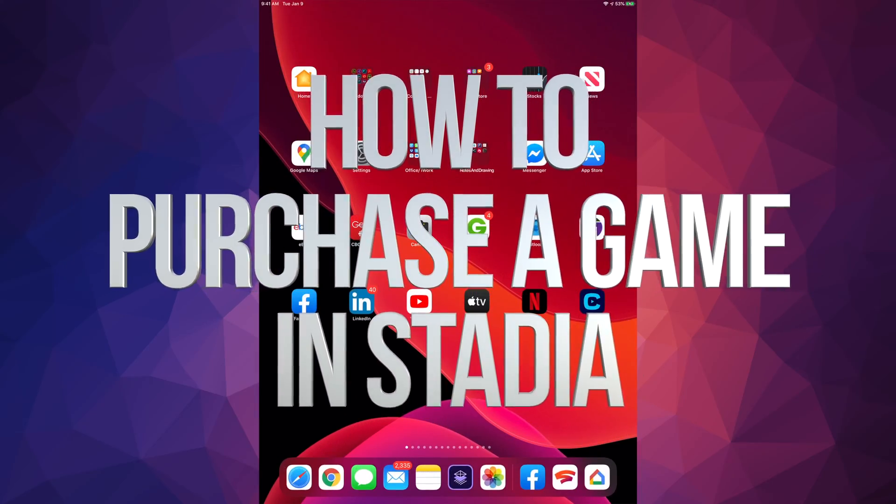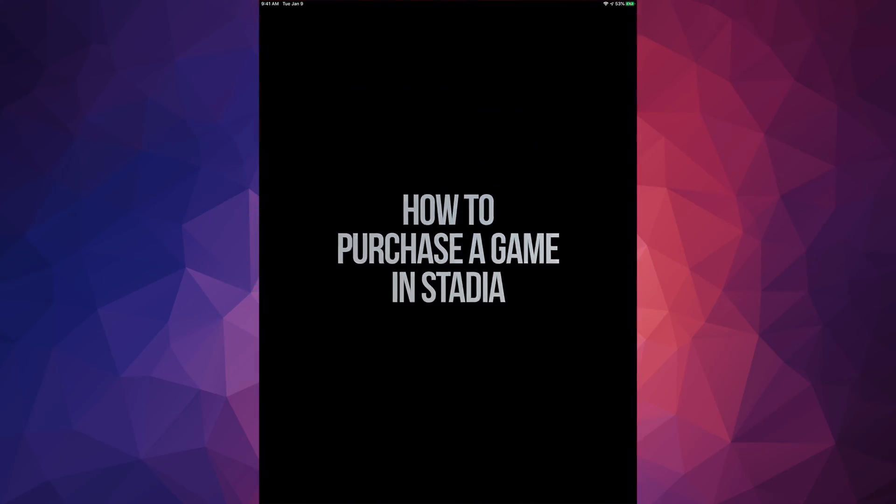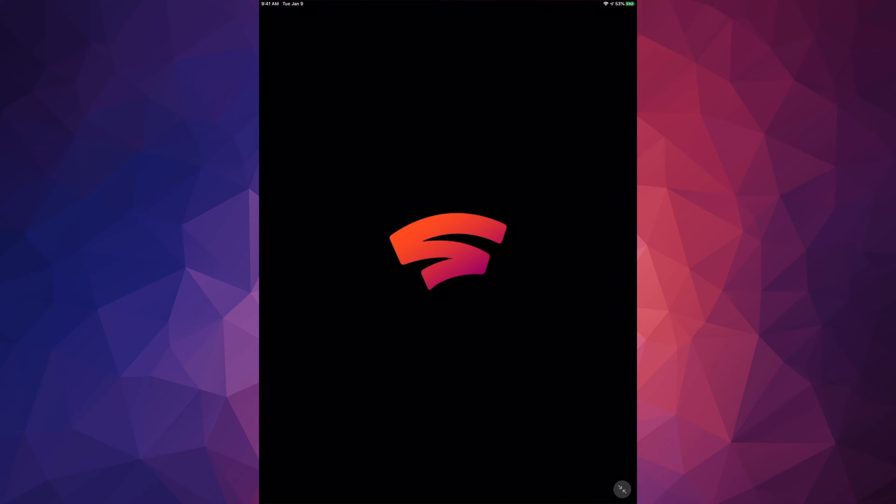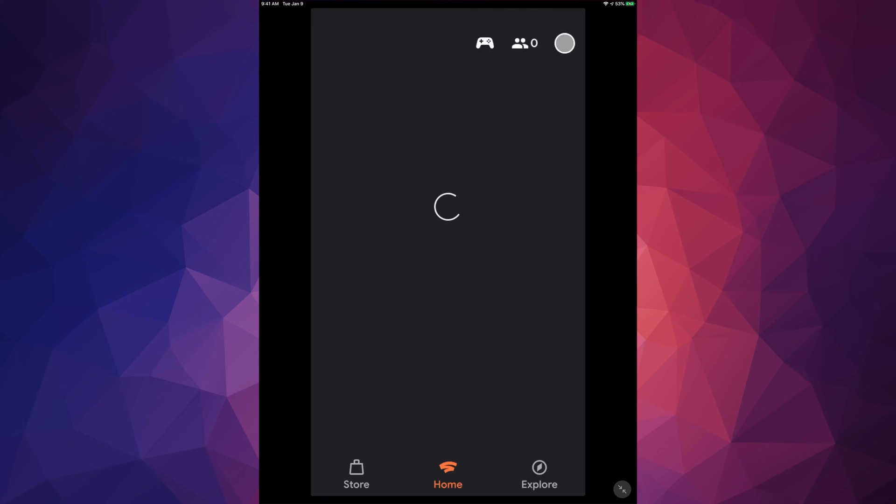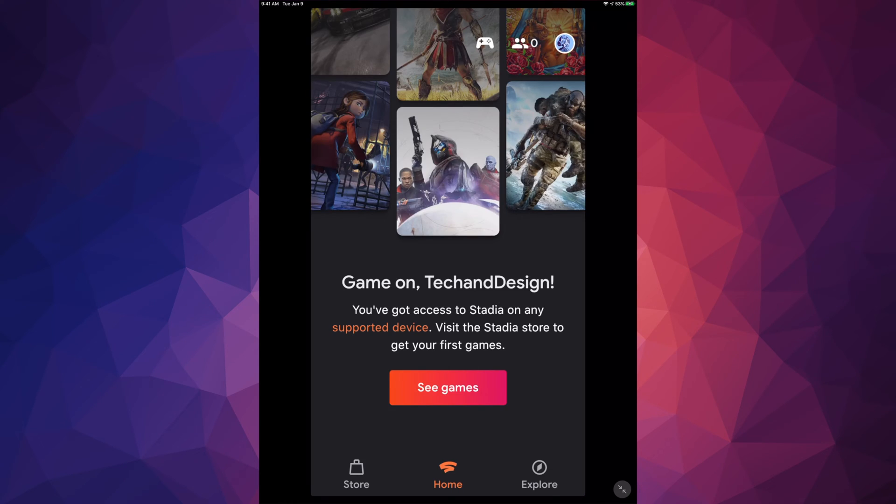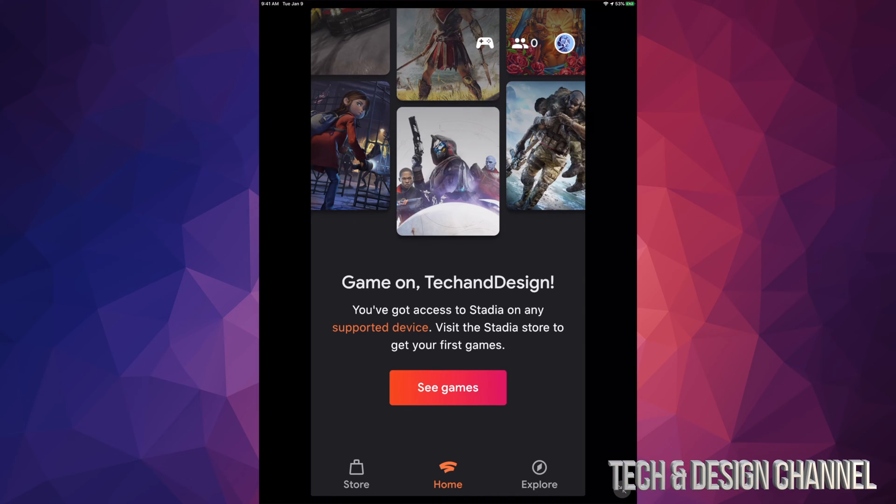Hey guys, on today's video we're going to be looking at Google Stadia and we're going to get a free game right now. There's various ways right now. What I want to show you is that I do not have the Pro subscription.